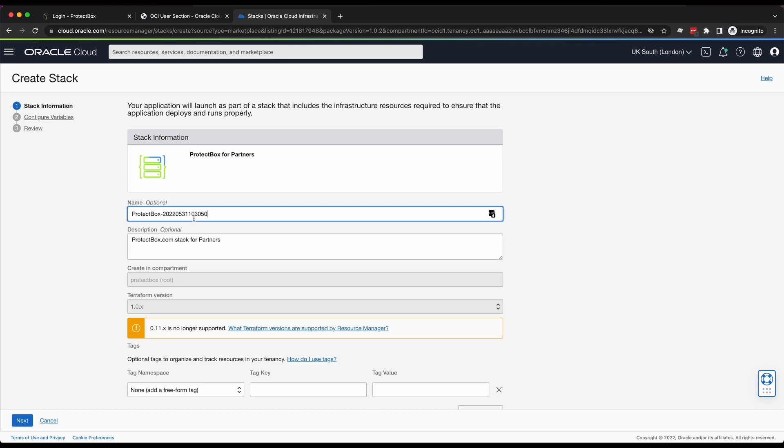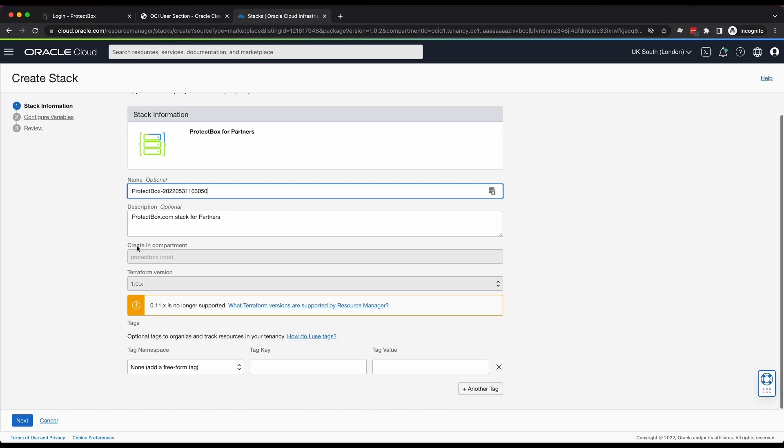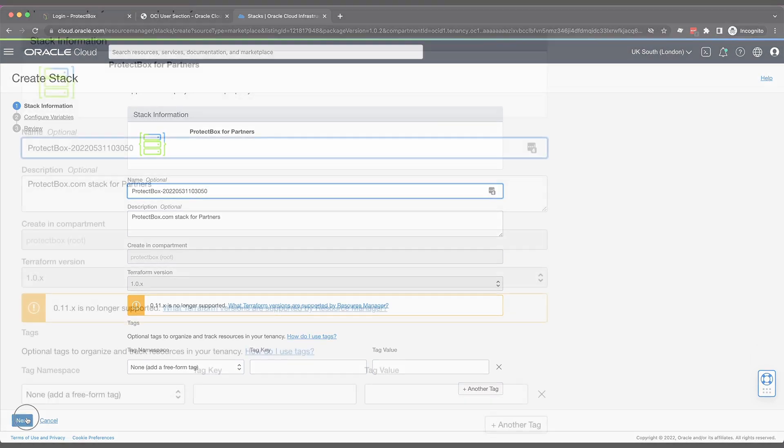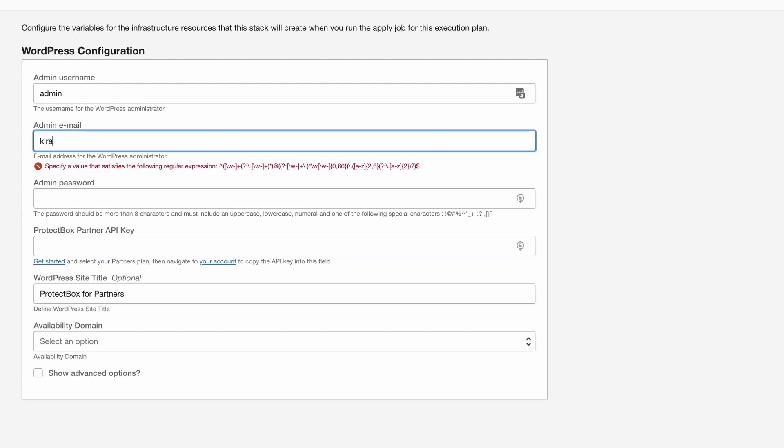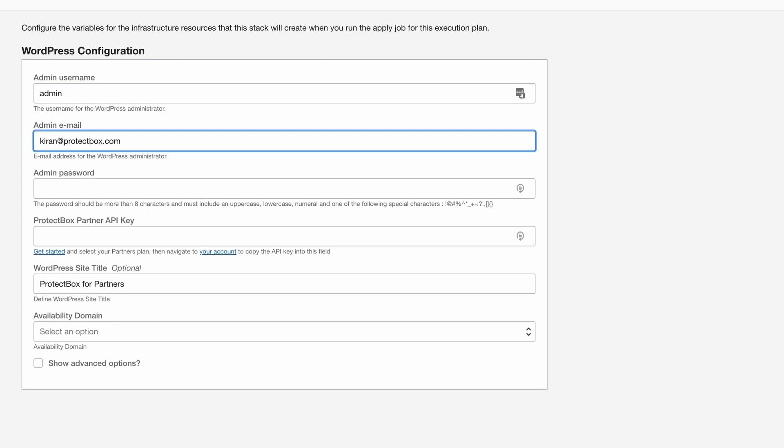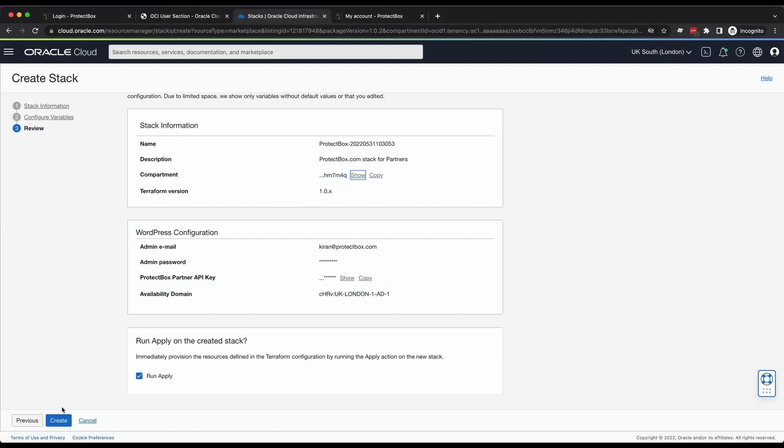Next, it takes just a minute to fill in a few basic details with the Oracle Wizard, such as your password and the ProtectBox Partner API key, so our service can recognize you and synchronize your data, then click Create.